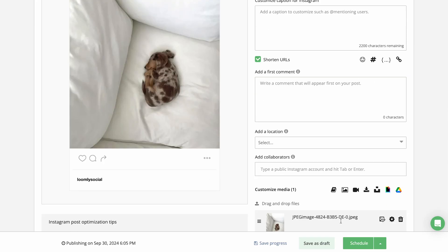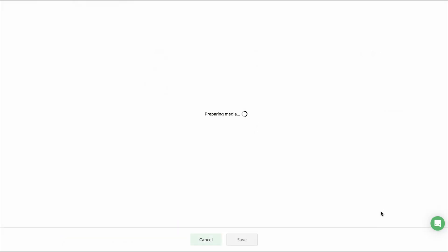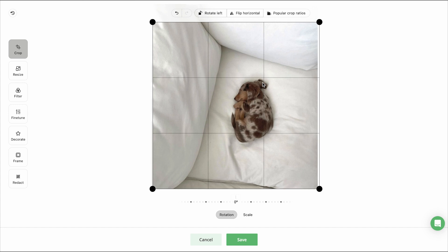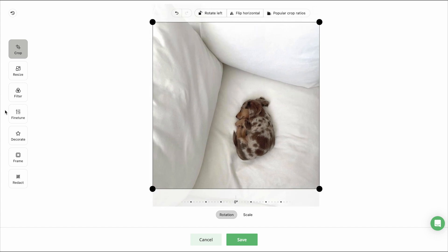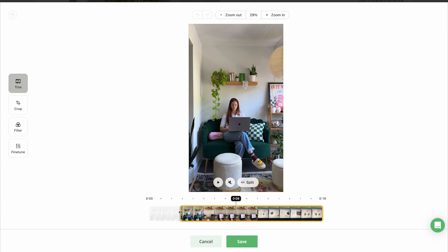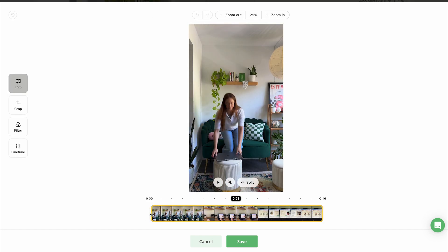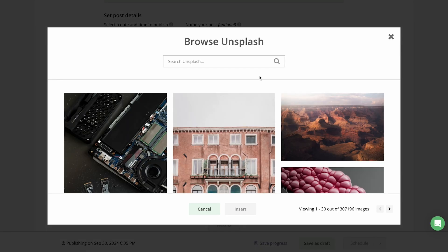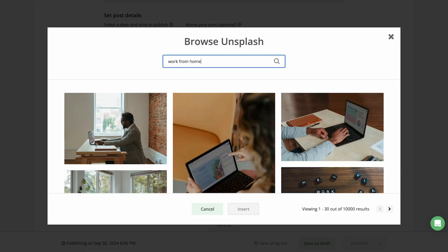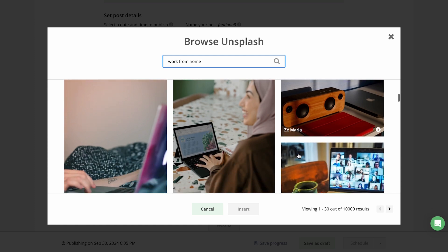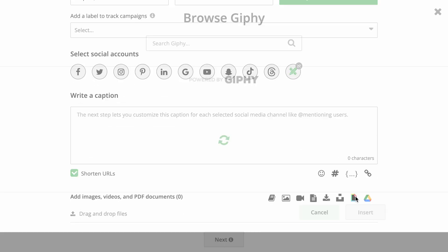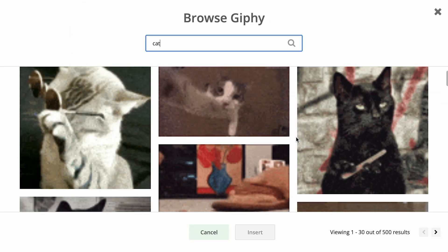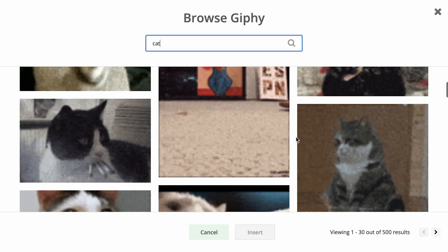It's also easy to make quick edits to media using Loomly Studio. You can crop photos, add text, and trim video files to fine-tune for any social media platform. You can also take advantage of Loomly's free Unsplash and Giphy integrations and choose from thousands of stock photos and GIFs to add to any post.